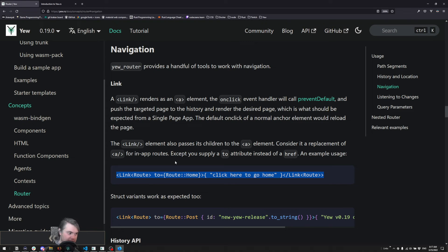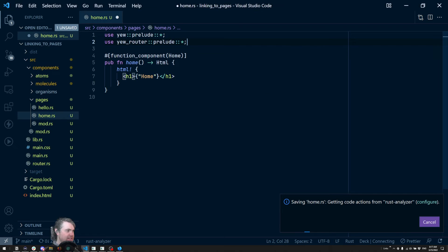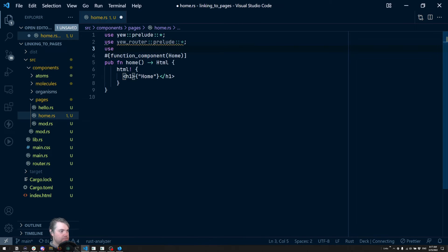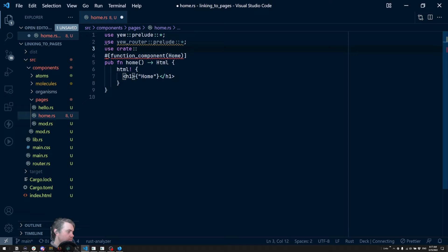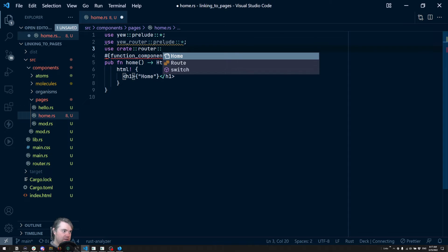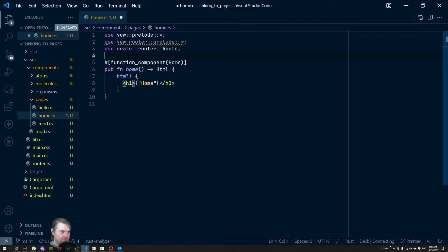Okay, we have that now. We should be able to use this link. Now I do notice we also need this route, so let's bring that in too. So this is part of router and route.